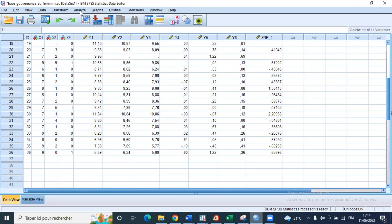Since the autocorrelation hypothesis is violated, we need to try to change our model using, for example, generalized least squares in order to correct the autocorrelation. For now, we cannot interpret the results of our model due to the violation of one of the hypotheses hidden behind linear regression.